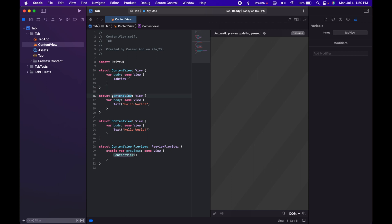And then for the second one, we're going to replace content with home. We're going to replace this with about.